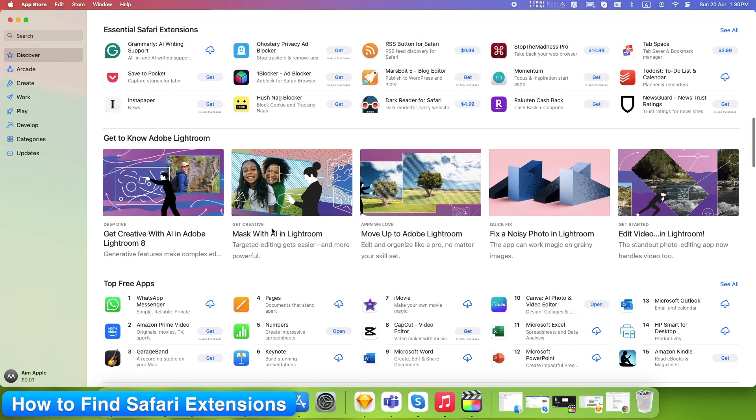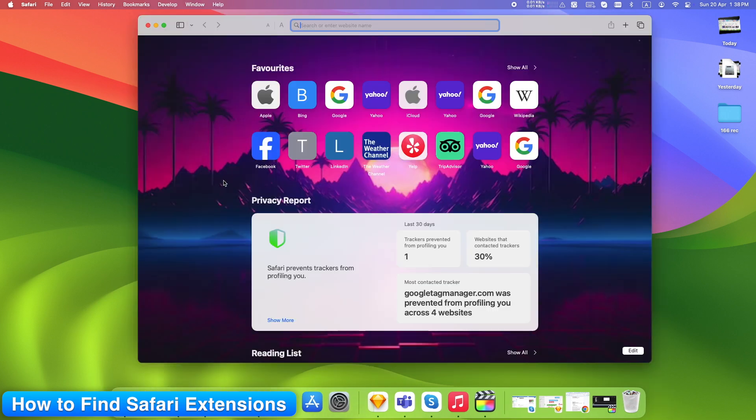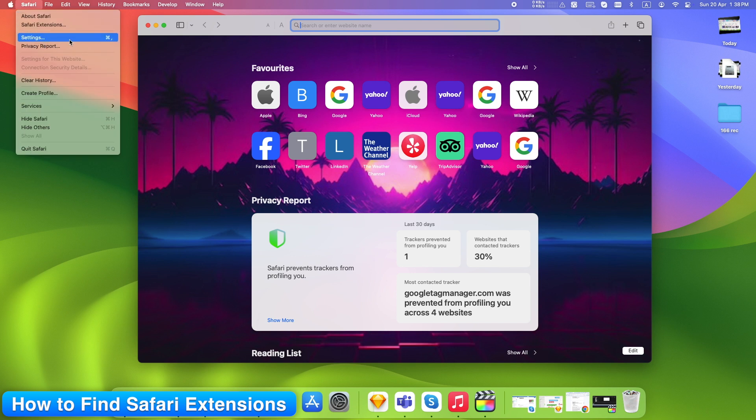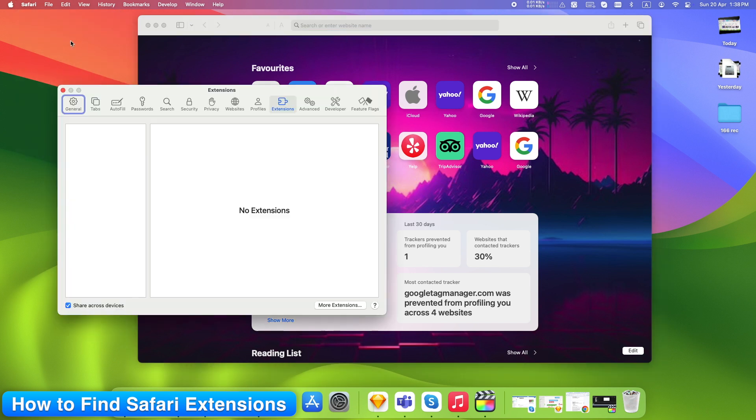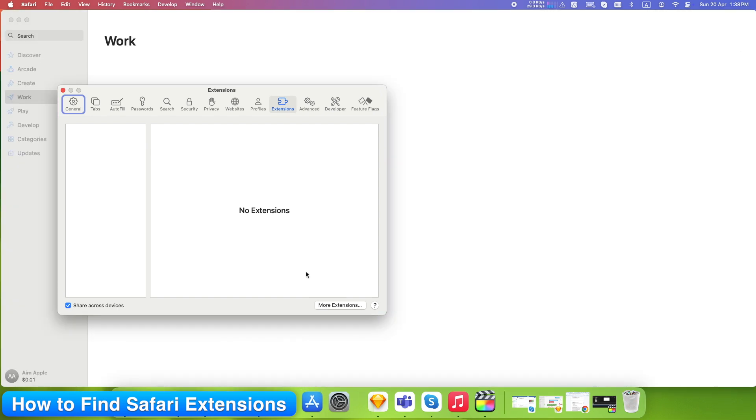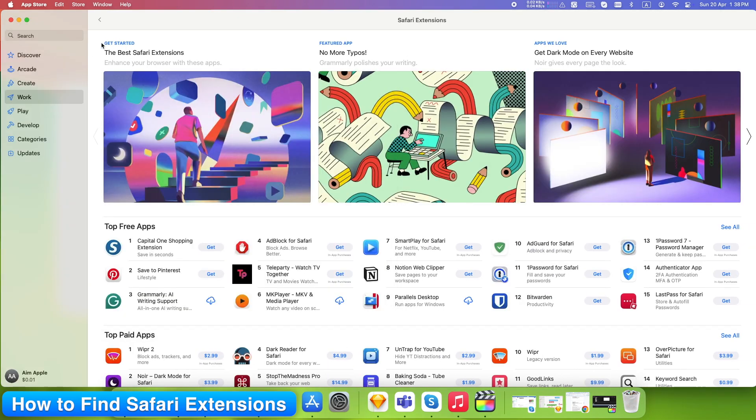Here's the first real step. Go to your Mac's Safari app, click Safari in the top menu, choose Settings. You'll now see all the installed extensions. At the bottom right, click More Extensions. This launches the Safari Extensions section in the Mac App Store.